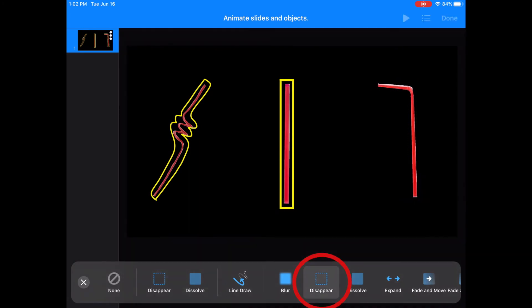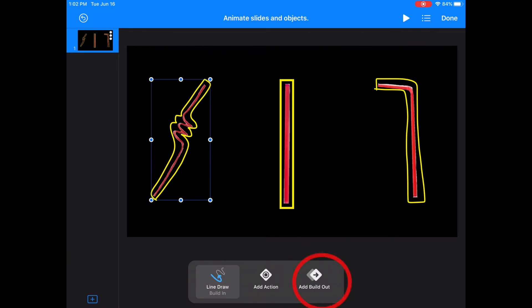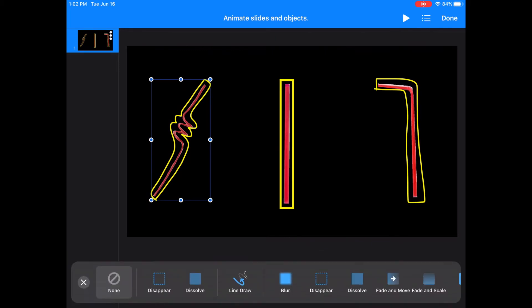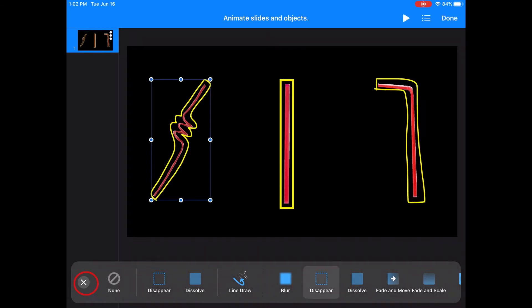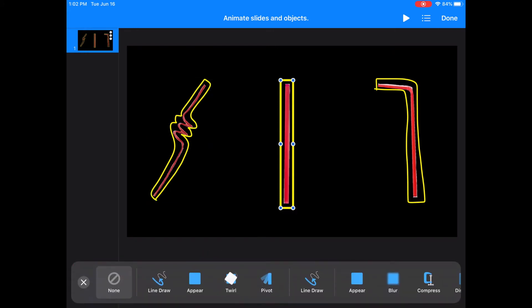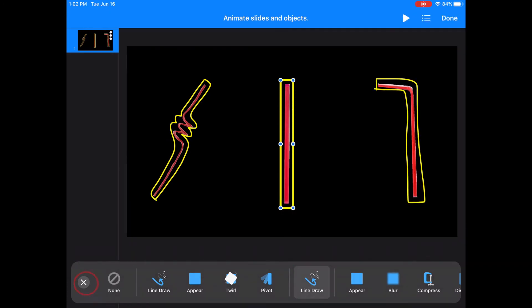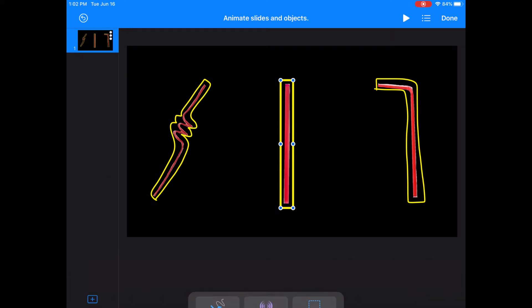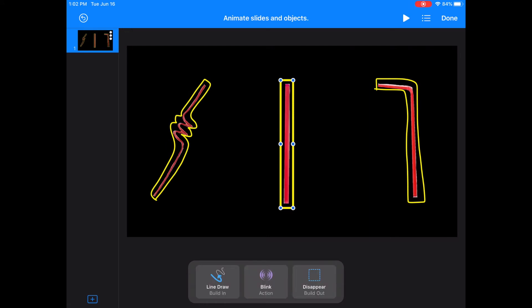I'm going to have all of the highlights disappear. I've decided for my middle straw highlighting that I want to add a build-in feature — I also want it to have a draw line, so I'm going to select that. Now that I'm done animating my highlights, I will add another animation to my straight straw.